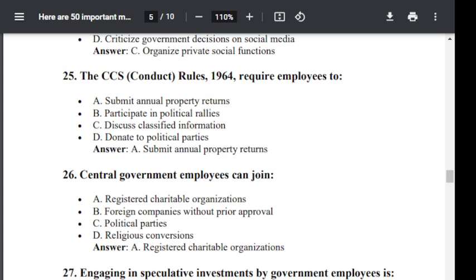Question number 26. Central government employees can join: Option A: registered charitable organization. Option B: foreign companies without prior approval. Option C: political parties. Option D: religious conversion. The correct answer is Option A — registered charitable organization.